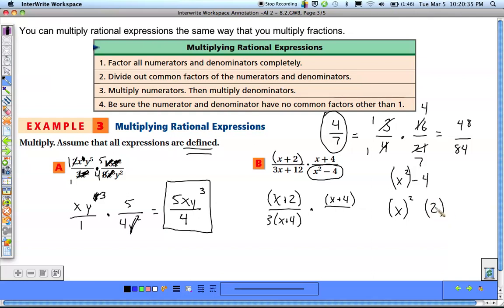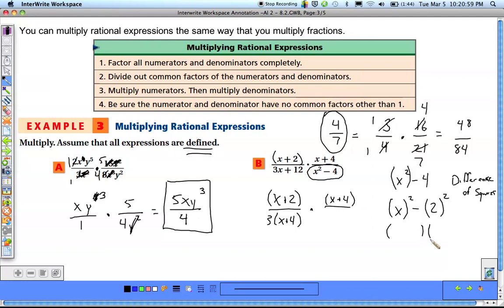A difference of squares means we have a subtraction between two perfect squares. To factor it, we take those two perfect squares — x and 2 — put them in two sets of parentheses, and use plus and minus. So x squared minus 4 becomes (x plus 2)(x minus 2).